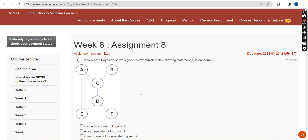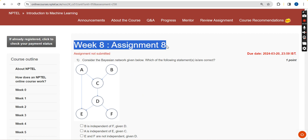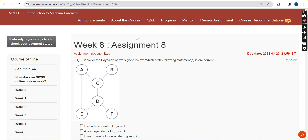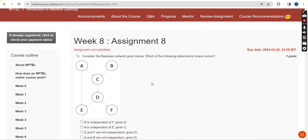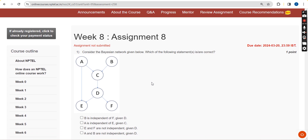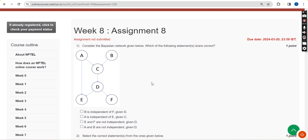Hello guys, welcome back to this channel, hope everyone is fine. On that note, let's start this video. This is week 8 assignment of the course Introduction to Machine Learning. For the past 5 years we have been giving solutions for various NPTEL courses, so for this one I am also going to give machine learning course solutions. These are completely my probable solutions, prepared for students who are unable to mark their solutions on their own due to lack of time or any issues.